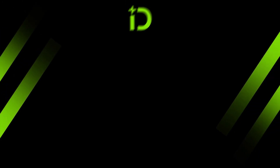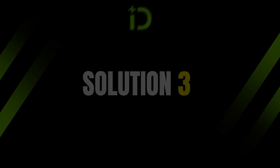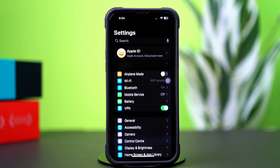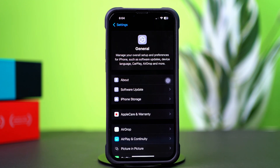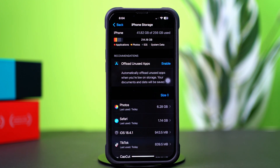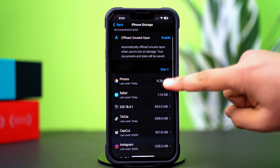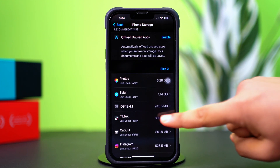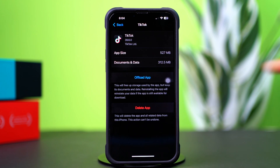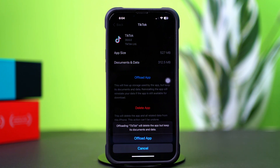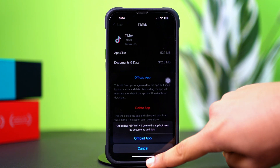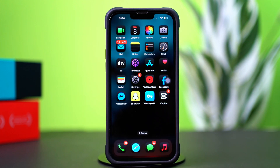Solution 3: Offload TikTok app. Open up Settings, then tap on General. Next, tap on iPhone Storage. Now scroll down and find the TikTok app, then tap on TikTok. Tap Offload and again tap Offload. After that, tap Reinstall. If you still have the same issue, then follow my next solution.